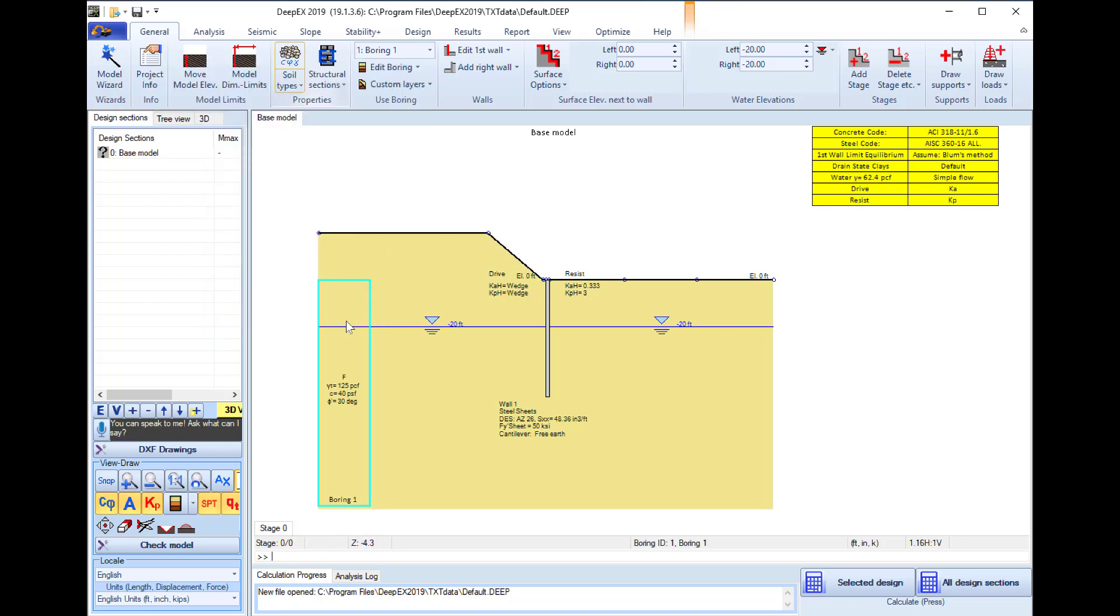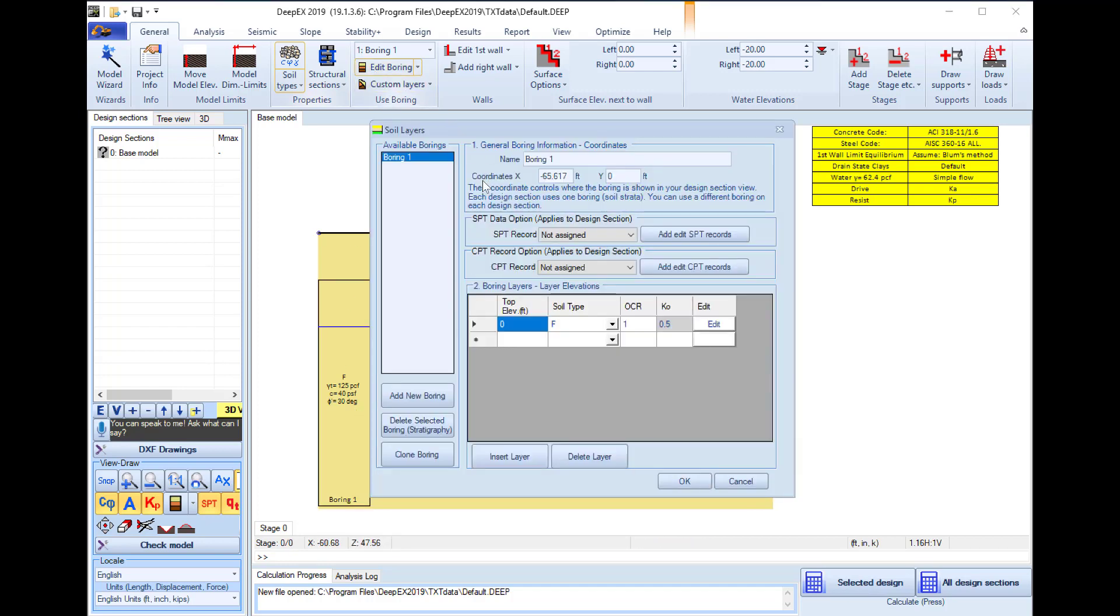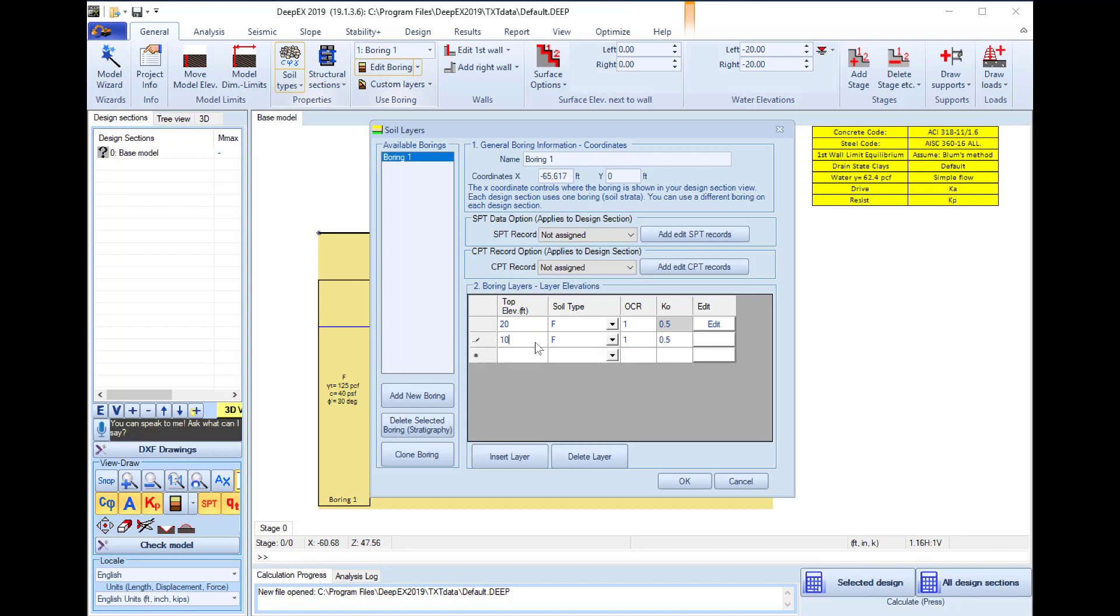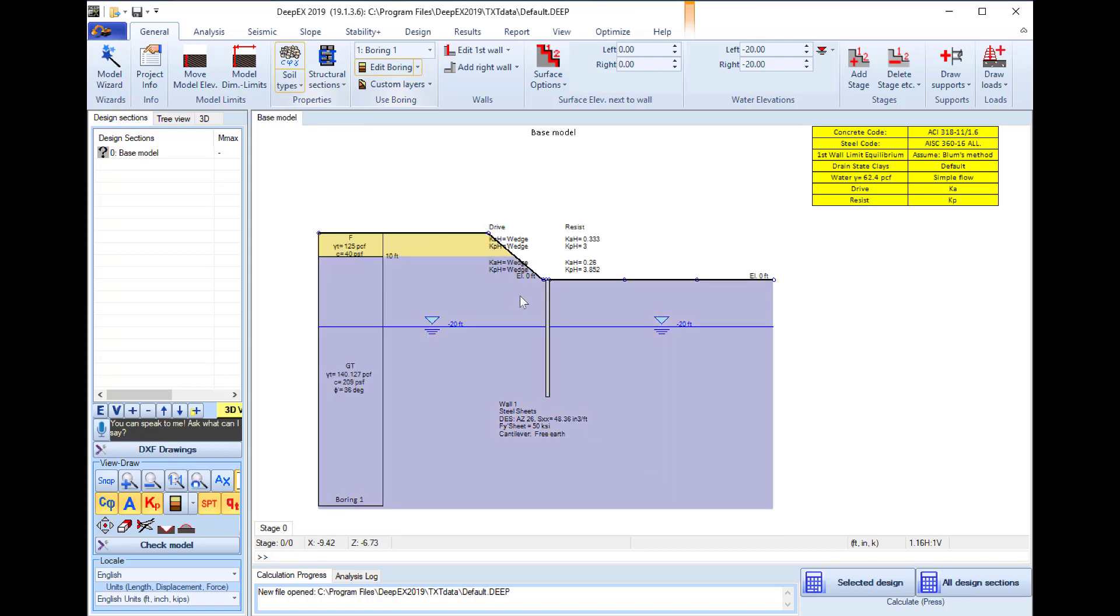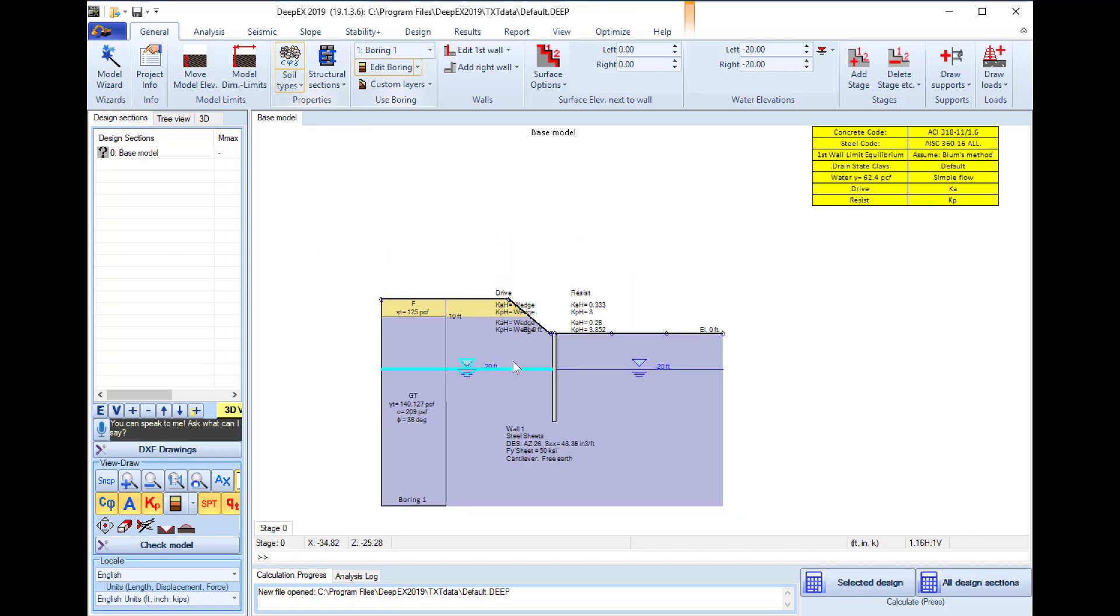Now we will define the actual stratigraphy of the project so I access the edit boring pattern and here we can define the top of the soil layer elevation and the soil type below its elevation for every soil layer. With the top elevation 20 feet we will use the fill layer and with top elevation 10 feet we will use the soil GT which is a glacial till. I press OK and this changes the project stratigraphy.